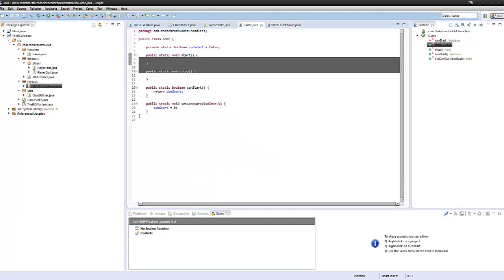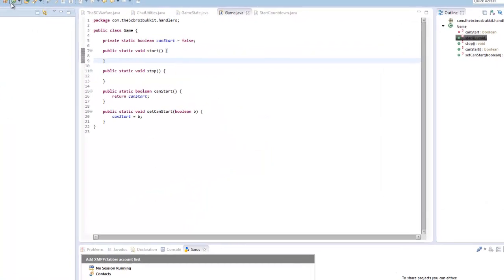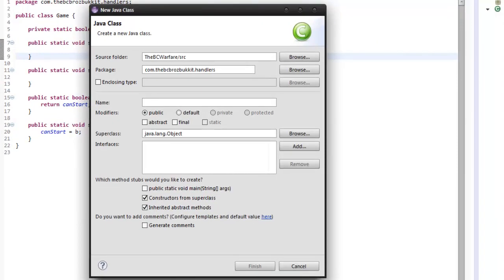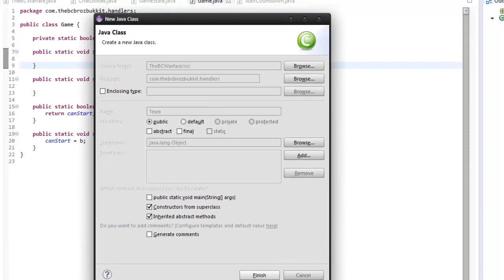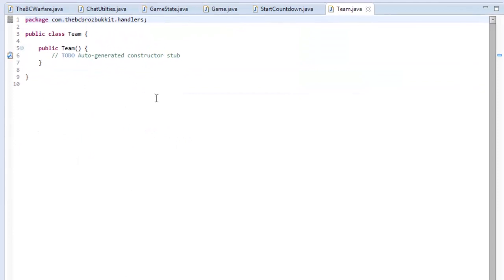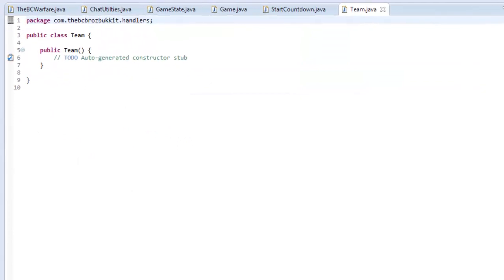So, before we do anything in our game class, I want to make, in our handlers class, another class called team. And this is going to handle all of our team.